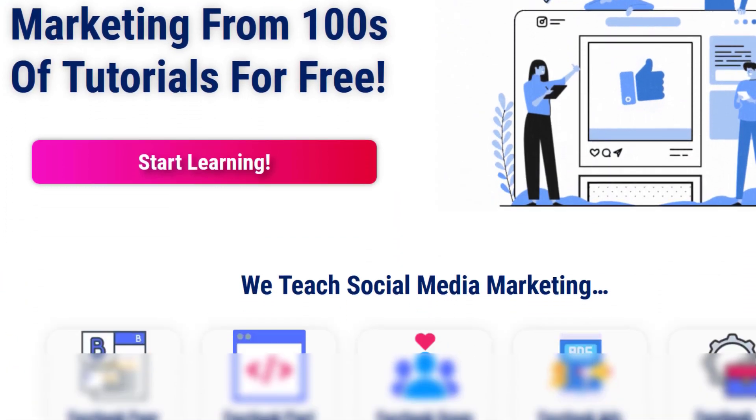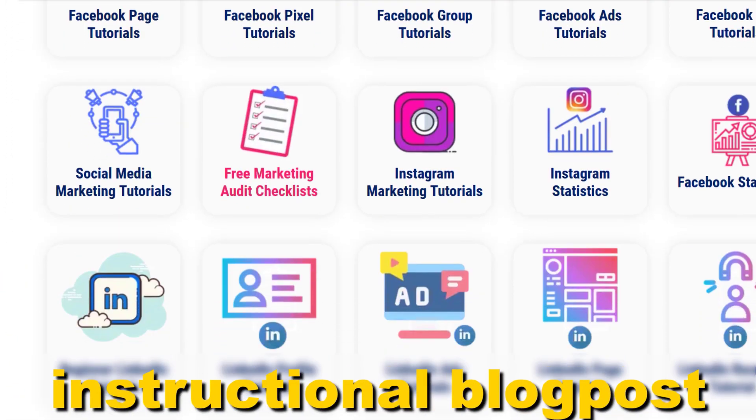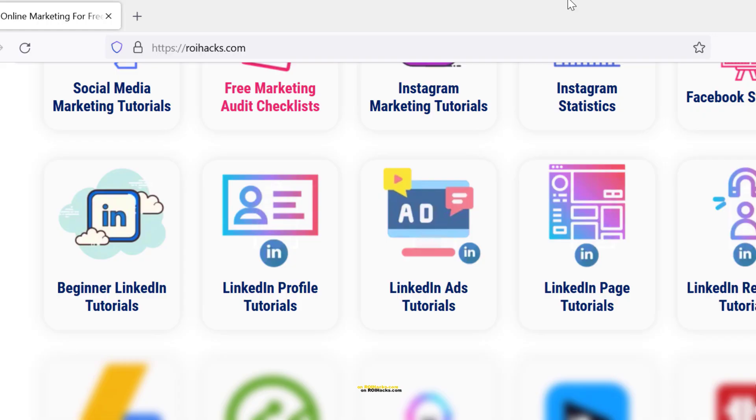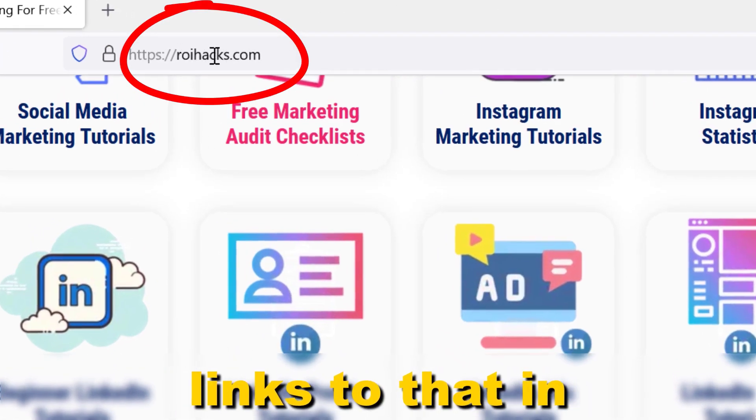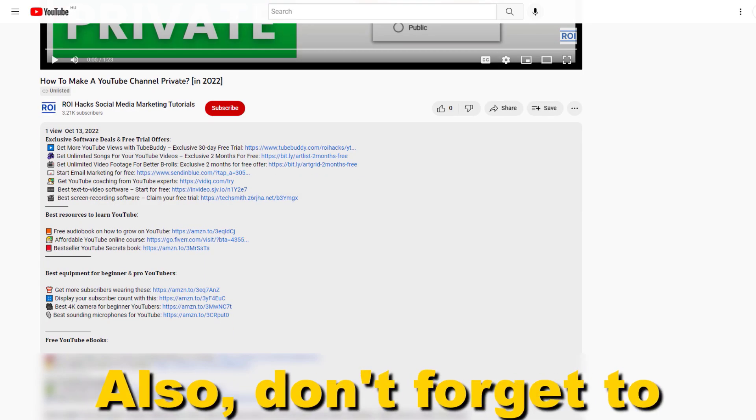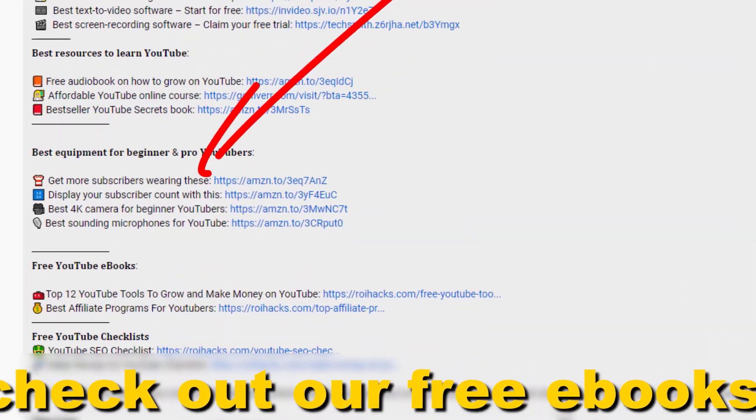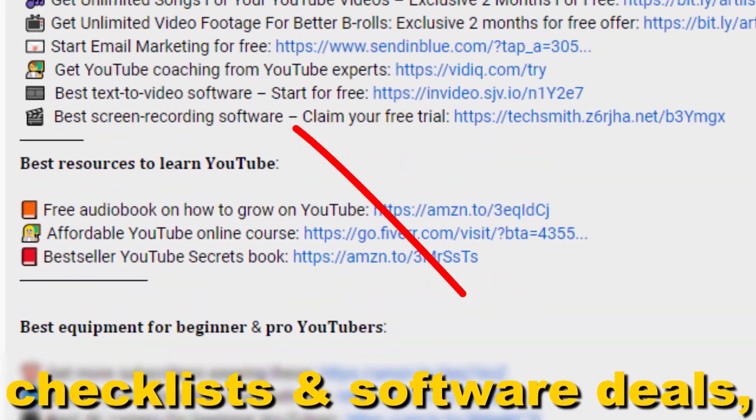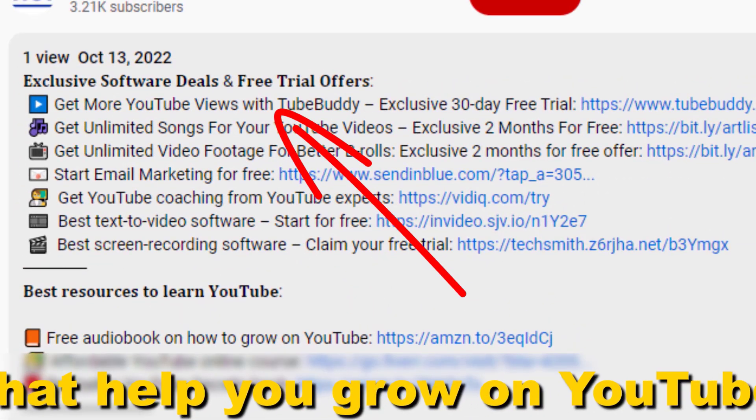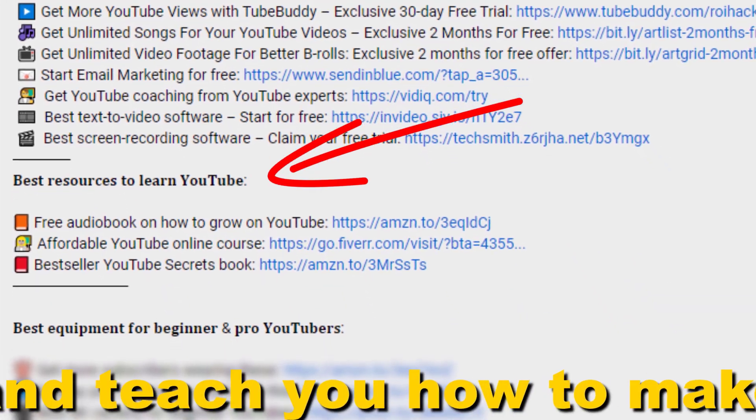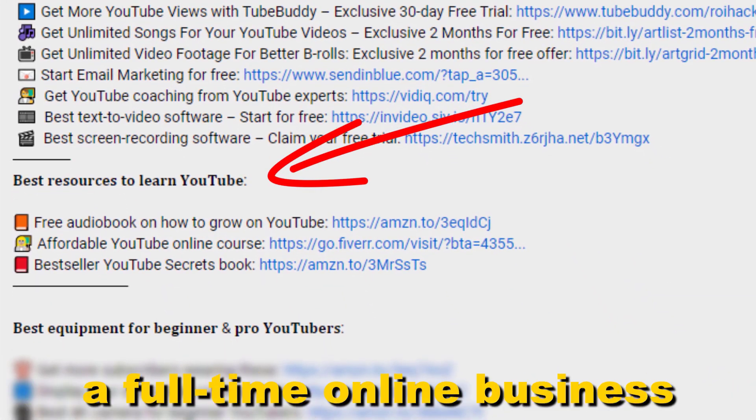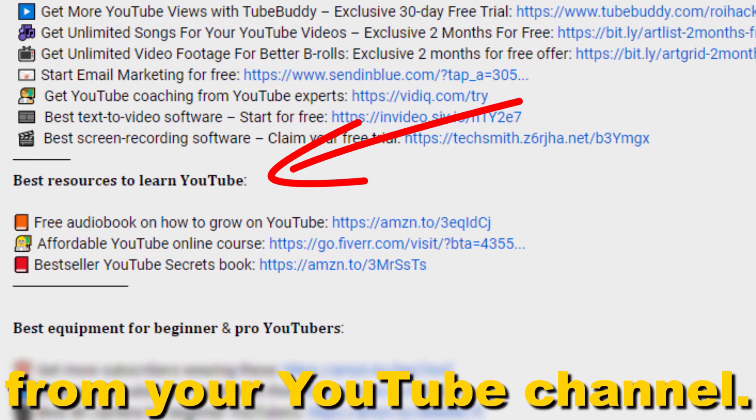Also don't forget to check out our free ebooks, checklists, software deals, and templates that help you grow on YouTube and teach you how to make a full-time online business from your YouTube channel.